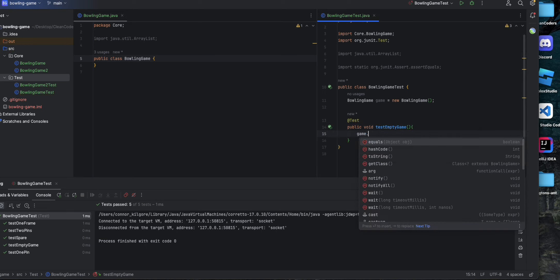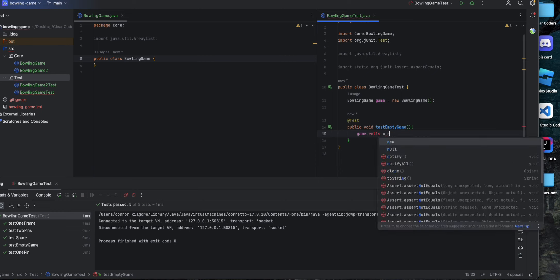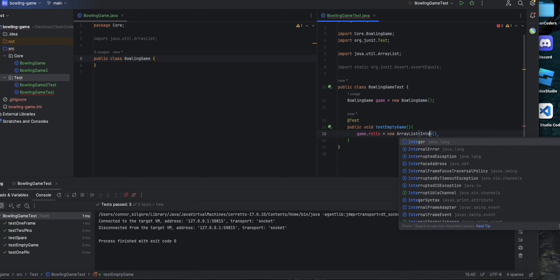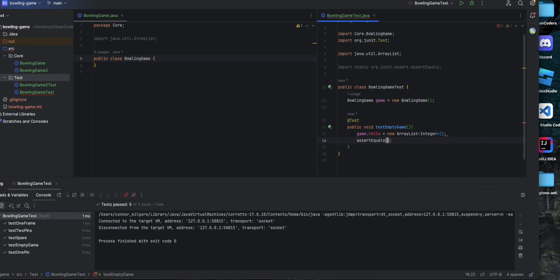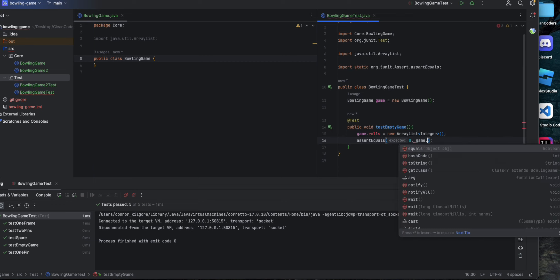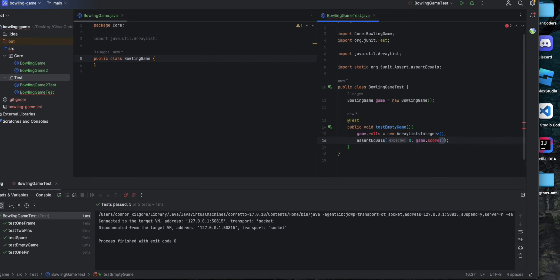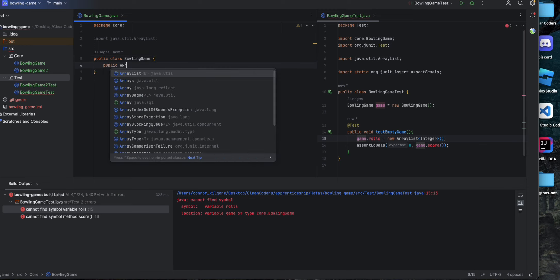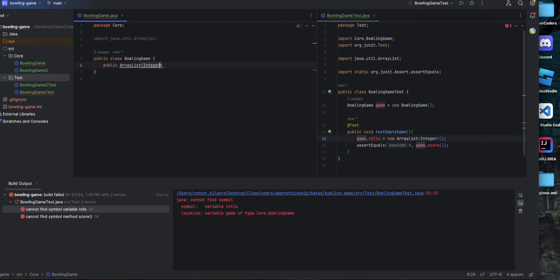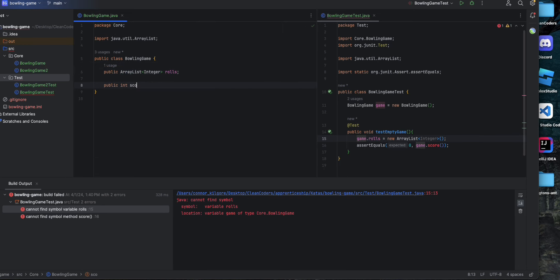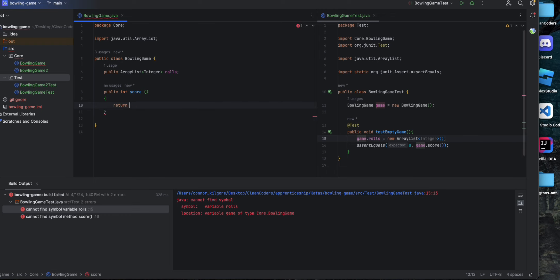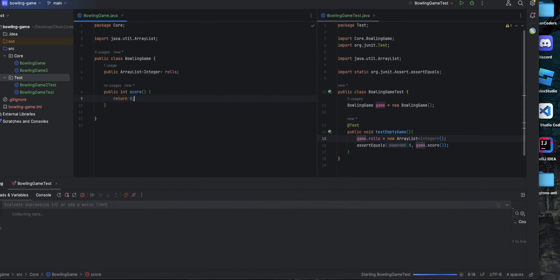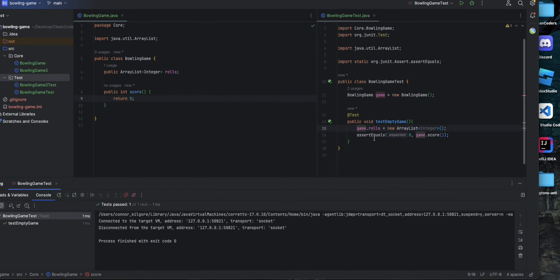In this test, let's define a set amount of rolls in the game and we won't add any rolls to it, because it's an empty game and we should expect a score of zero if we call the score function. This is going to fail because it doesn't know what rolls or score is, so first we're going to define rolls as just an array list of integers, and then define score as a function that will, for our base case, just return zero. And that passes.